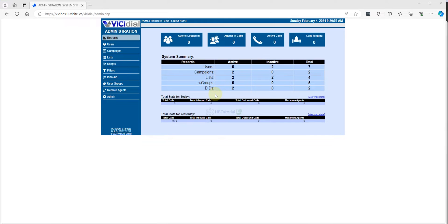Good day guys, I'm back again for another tutorial. This is HBT Tutorial for your basic setup, installation, and configuration for some open source application. For today's tutorial, we will do a basic configuration on how to enable the QC or the quality control.